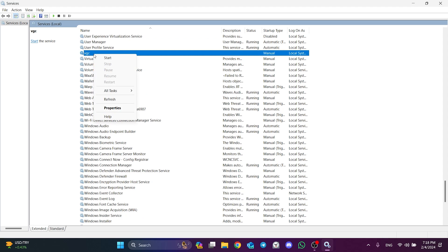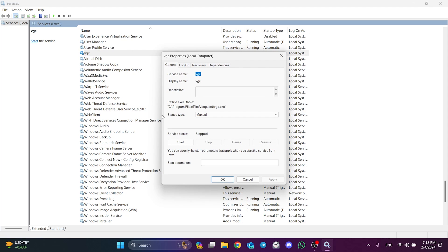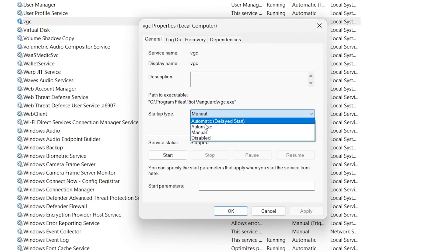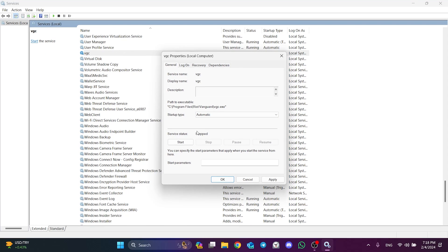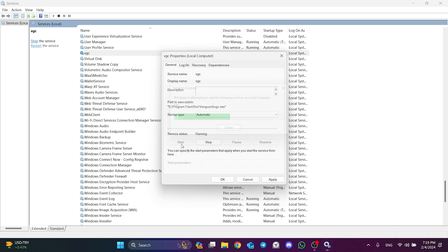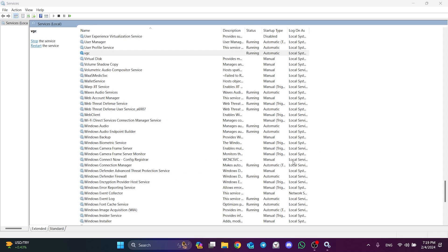After doing this, right click on it and click properties. Then we set the startup type to automatic. Then we click start. After that, we click apply and OK to save the changes we made. We have set the VGC service to run automatically.